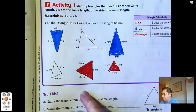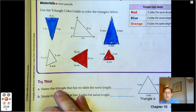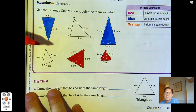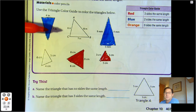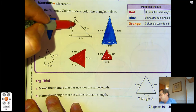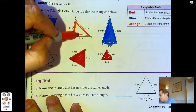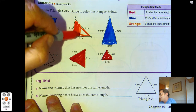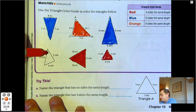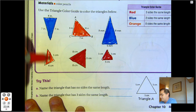The third one has none of them the same. For orange, we're going to color the triangles that have zero sides the same length. These three are all different — the side lengths are all different. And 4, 5, 6 — that one has no sides the same.